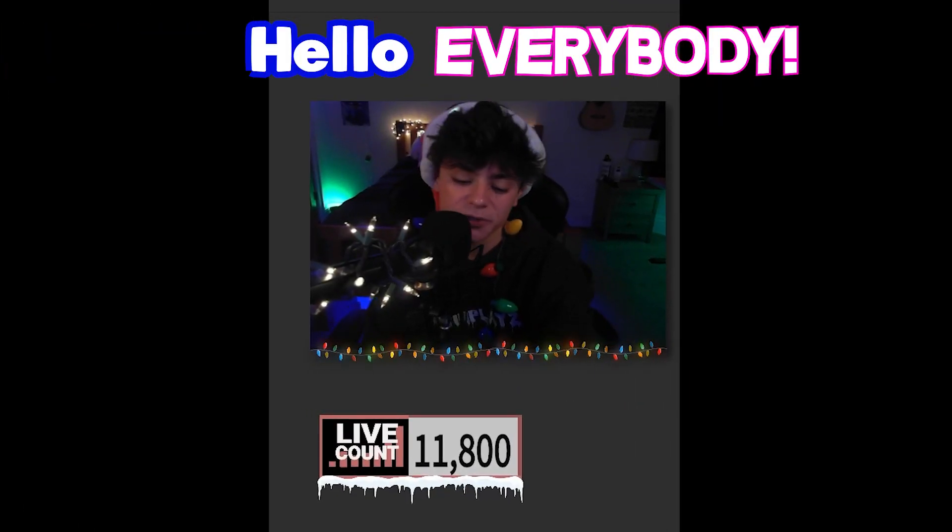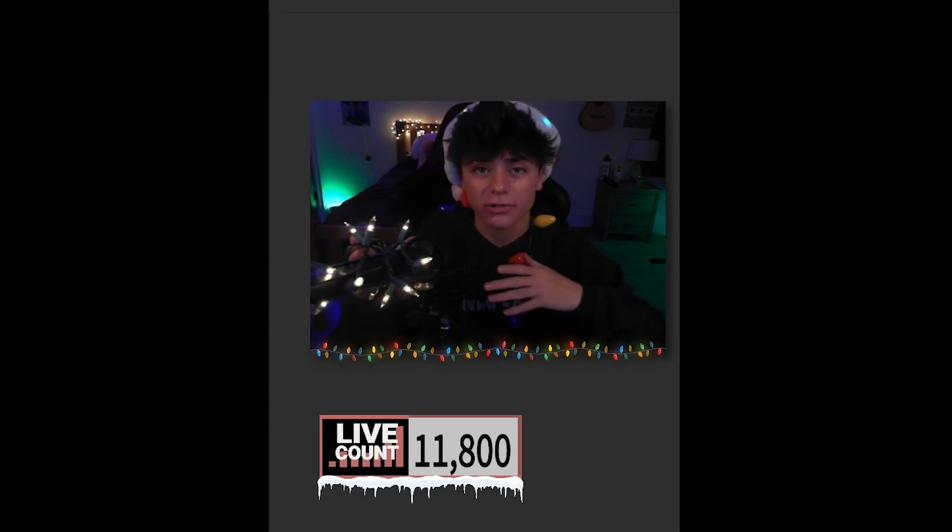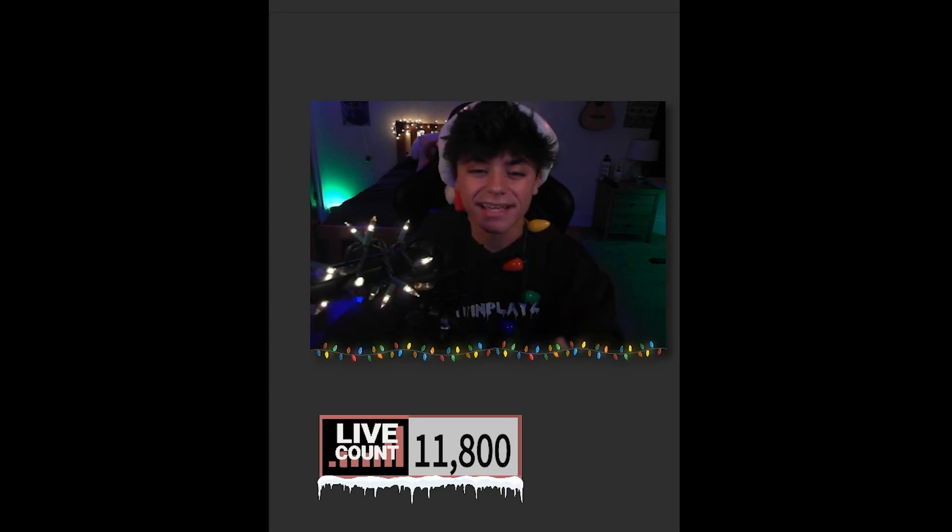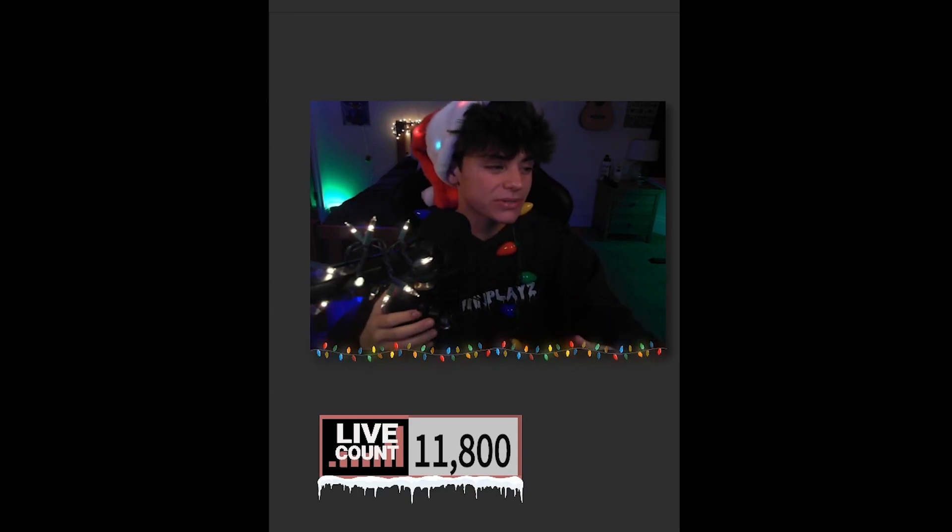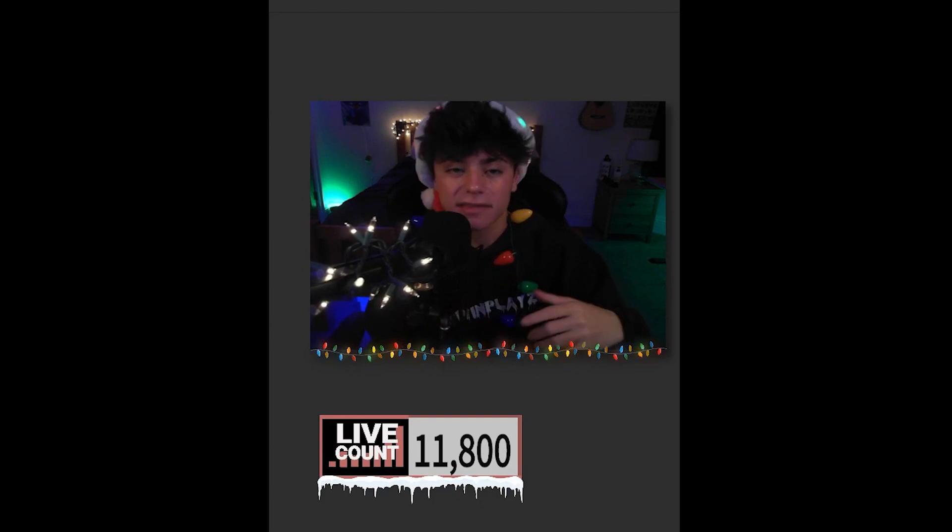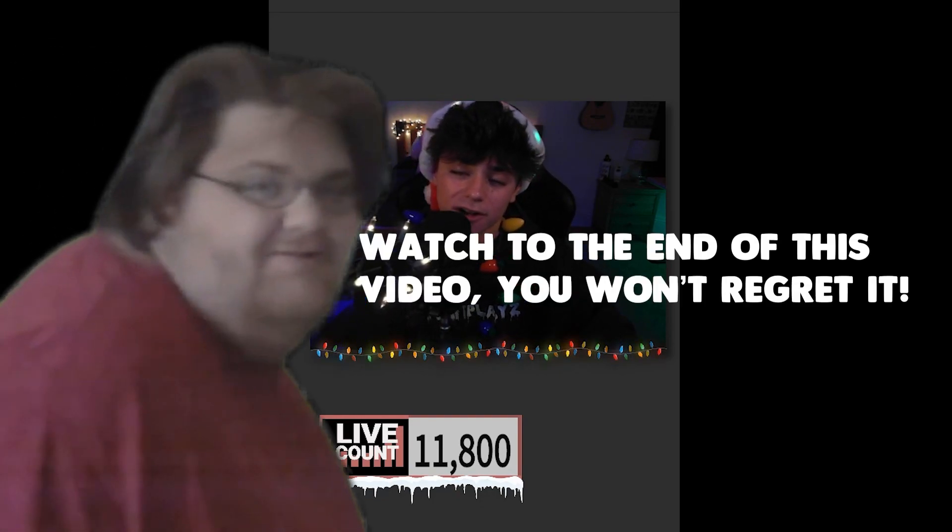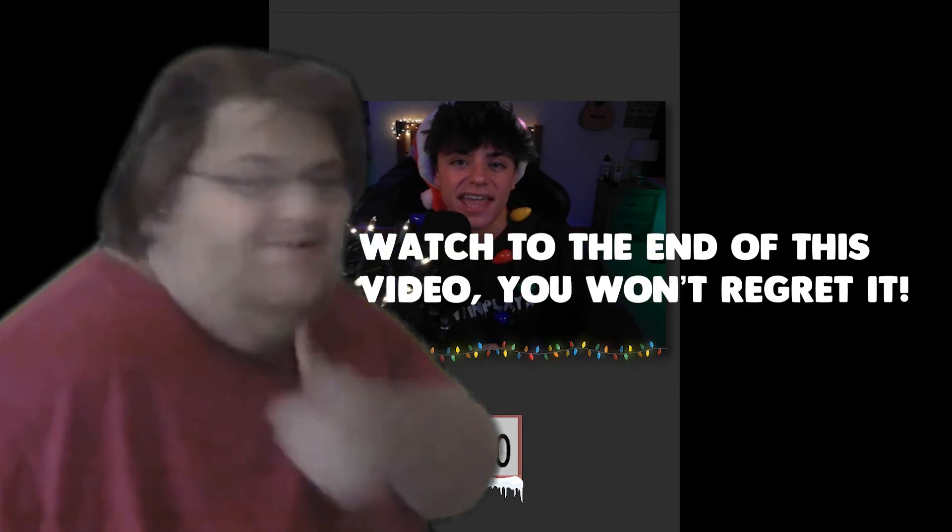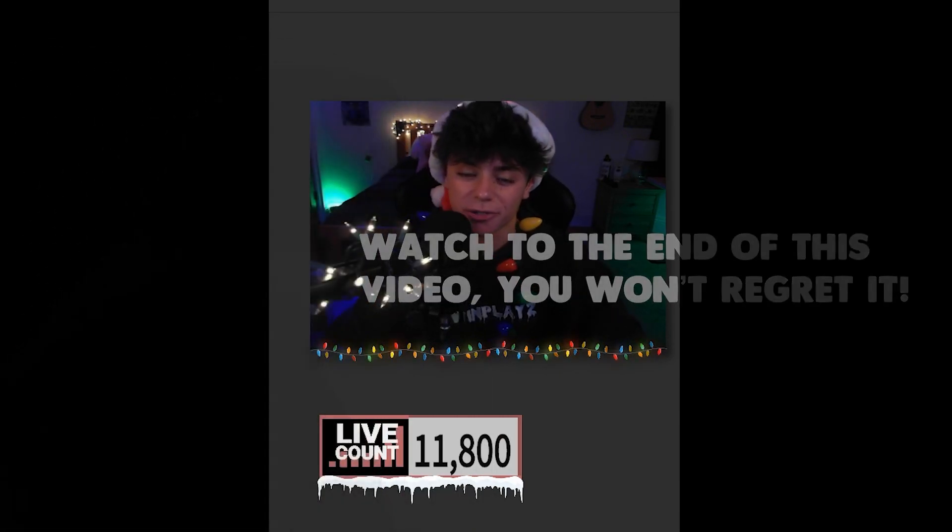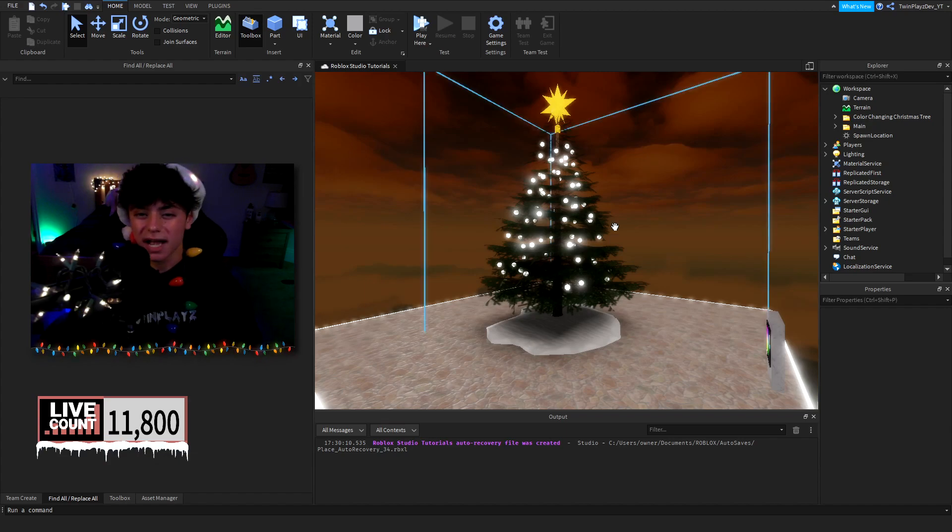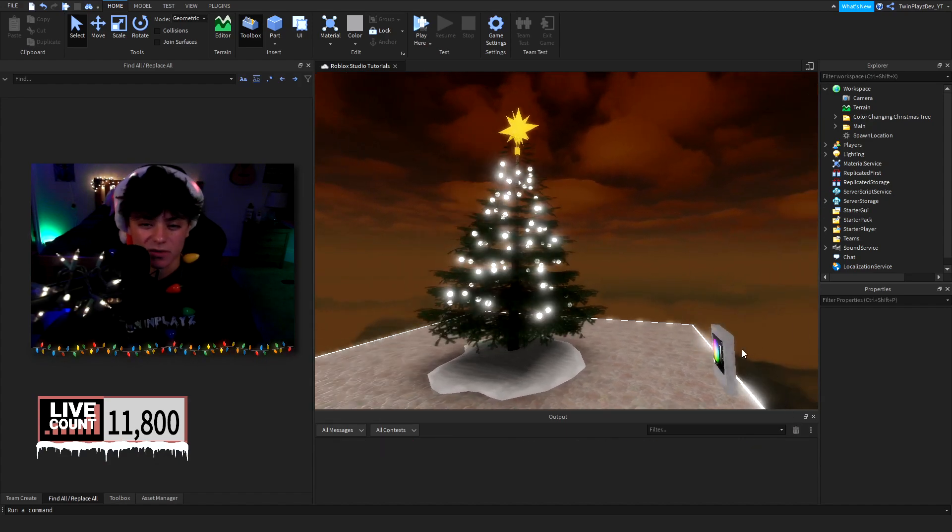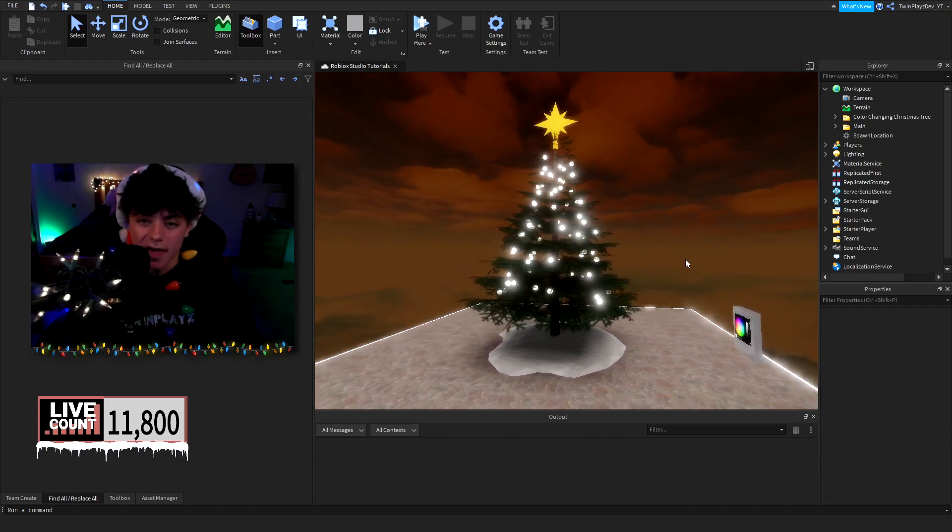Hello everybody, it's your boy TwinPlace here back in another video. Hope you guys are doing amazing. So recently we just left off with another tutorial, and today in this tutorial we're going to be starting off with a color changing Christmas tree. Now some of you guys are probably wondering how we're doing this and what we're doing.